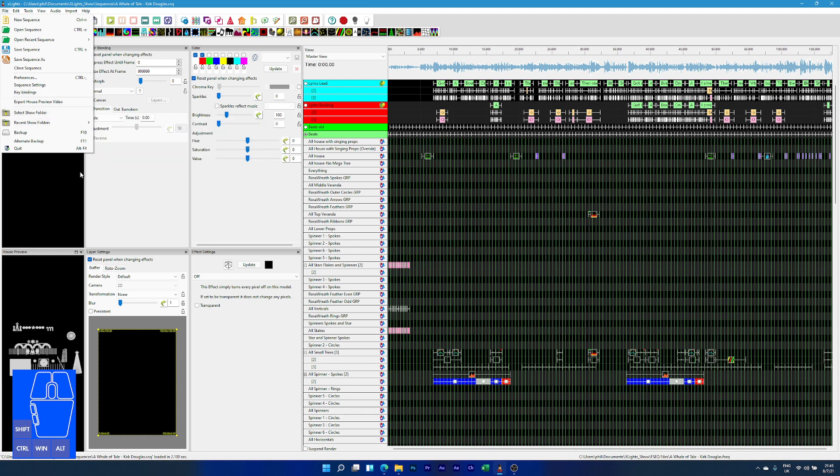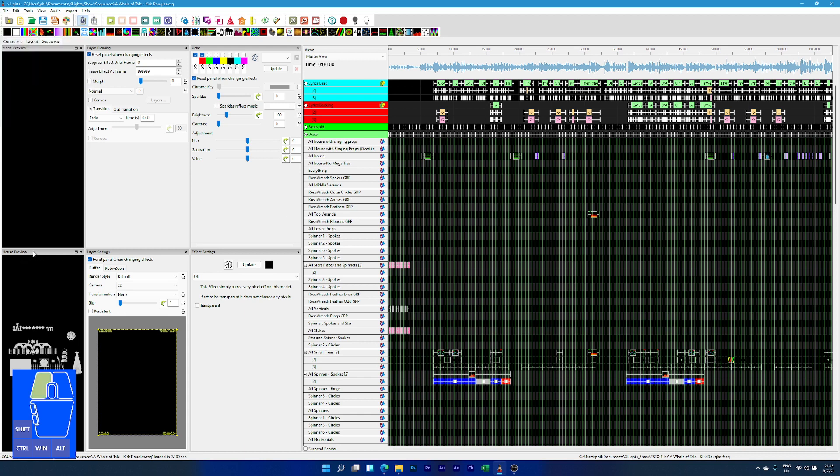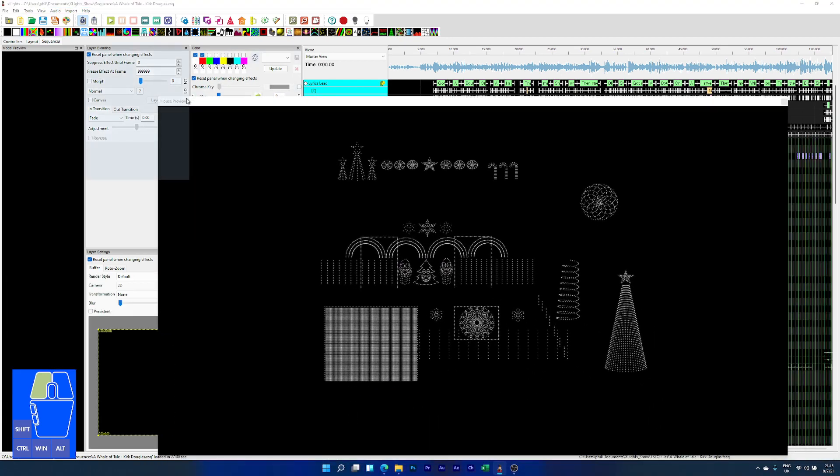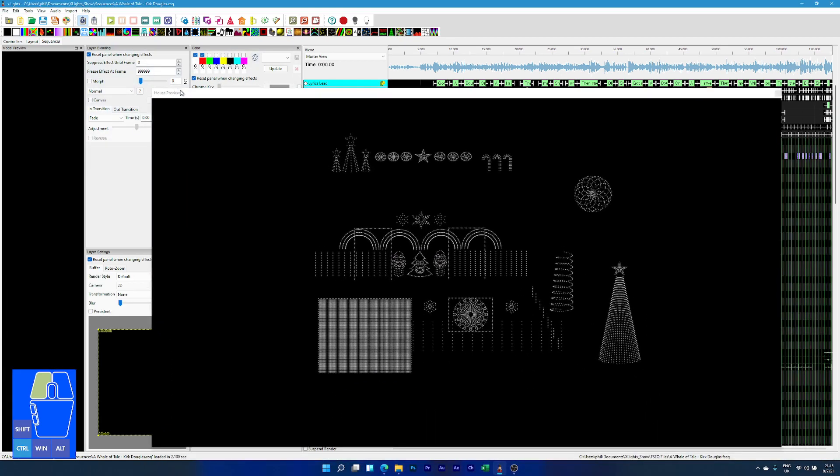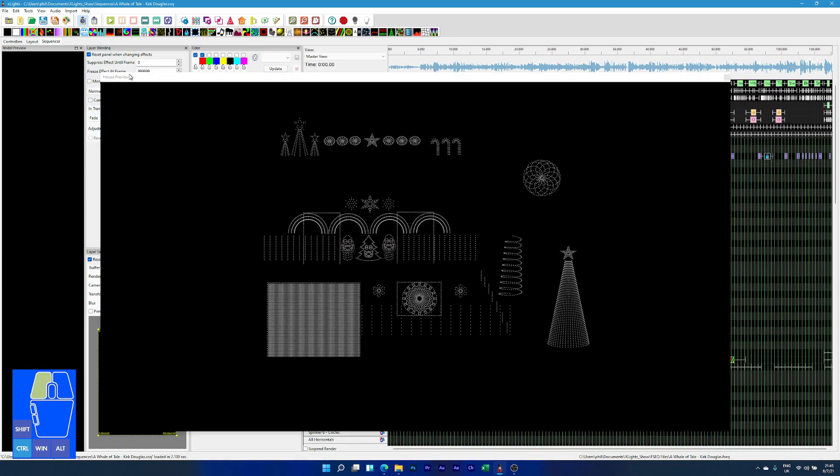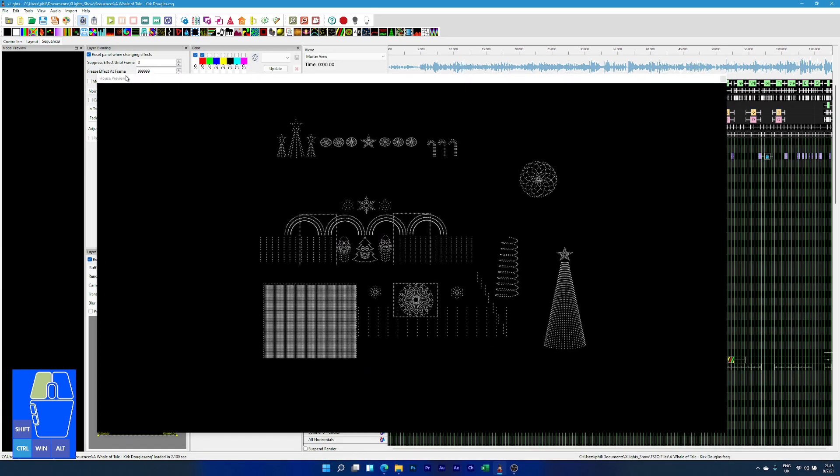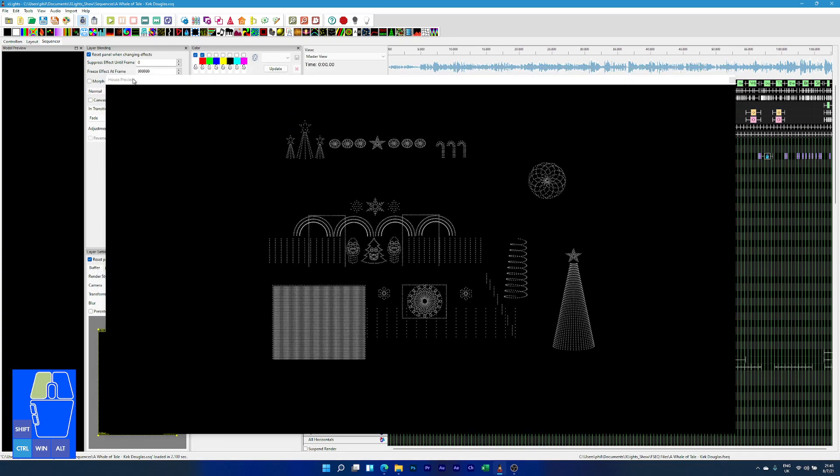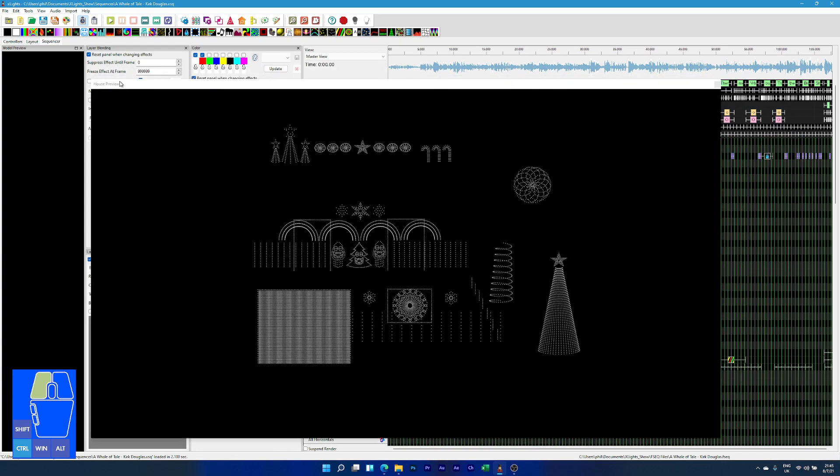This is much better if you have two monitors because it will make your life a lot easier. I'm going to show you how to do it on a single monitor. The first thing we need to do, I've got my house preview here, and I'm going to pull it out. I'm going to make sure I hold the Control key down at the same time so that it doesn't re-dock.